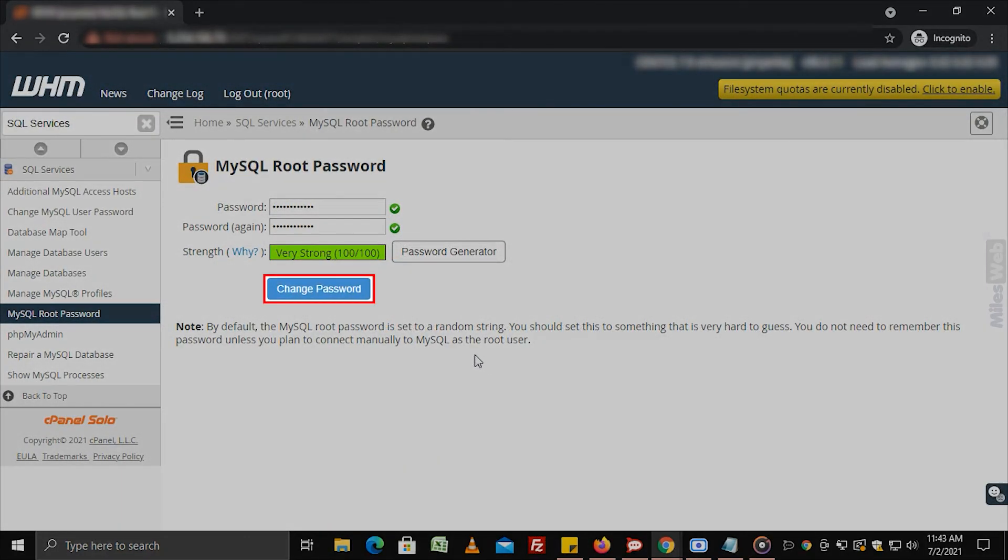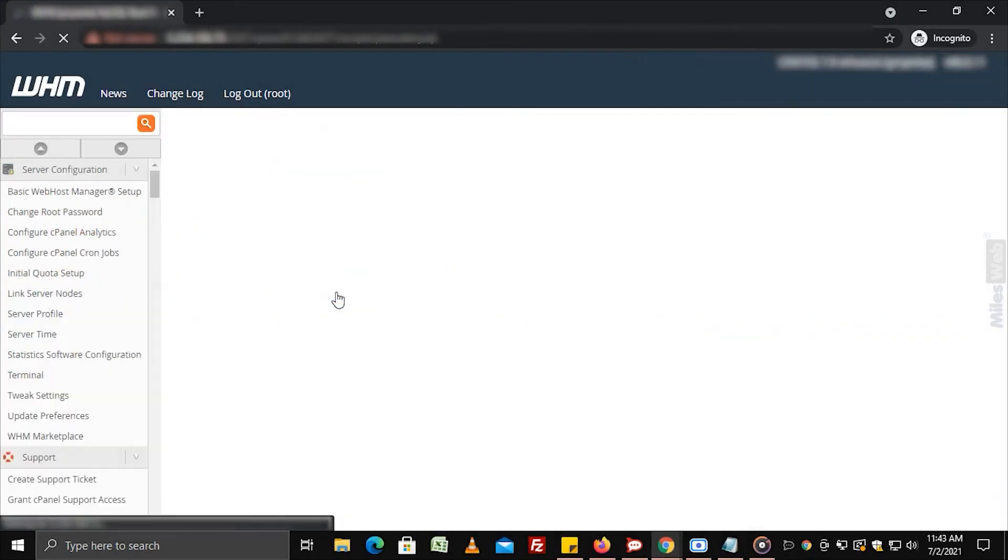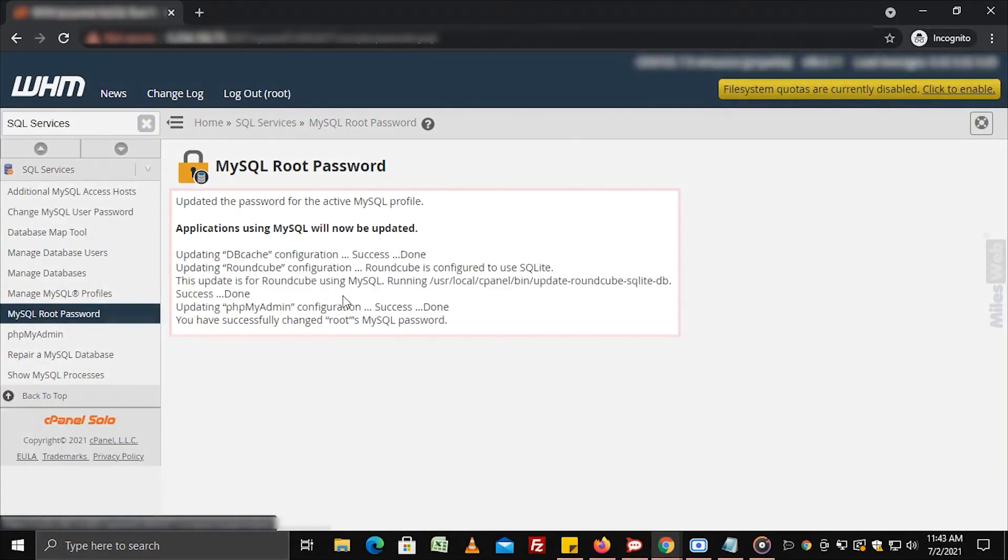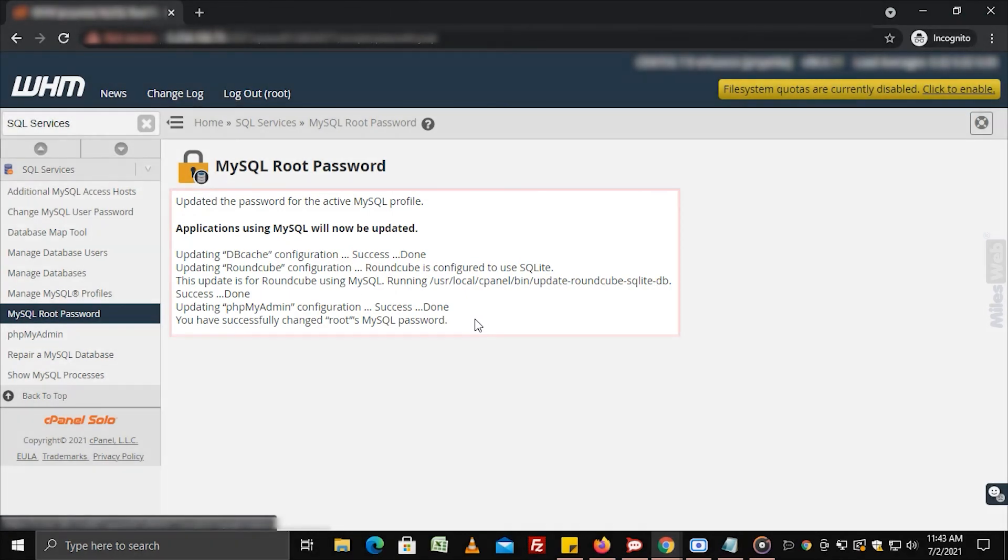Now, click on change password. The system will assign the new password for your MySQL root account. The next time you login to your MySQL root account, you will have to use the new password.